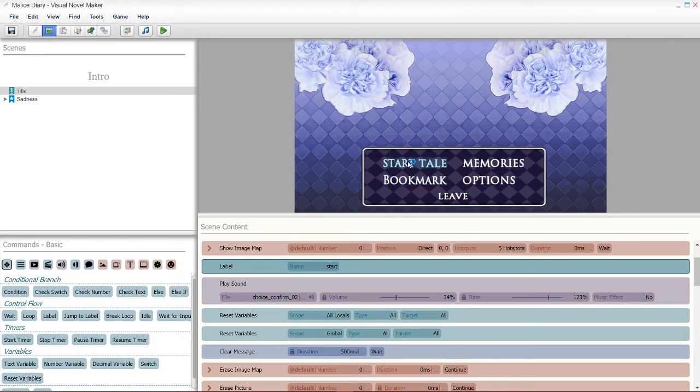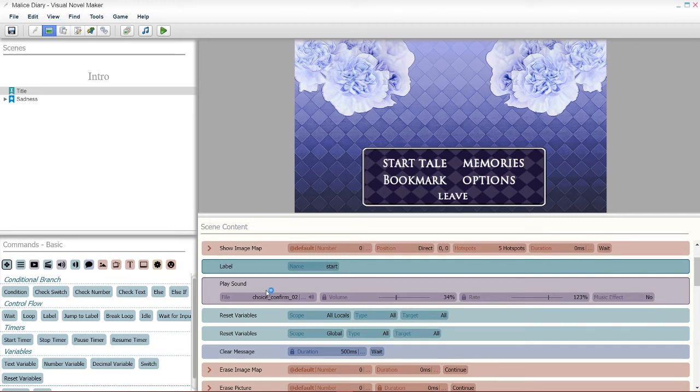It's optional if you wanna put a sound, by the way. Now, since my start tail is new game, I have basically reset my variables, the global stuff. I cleared my message. That's because when you're starting a new game, you have to make sure that every data is erased.